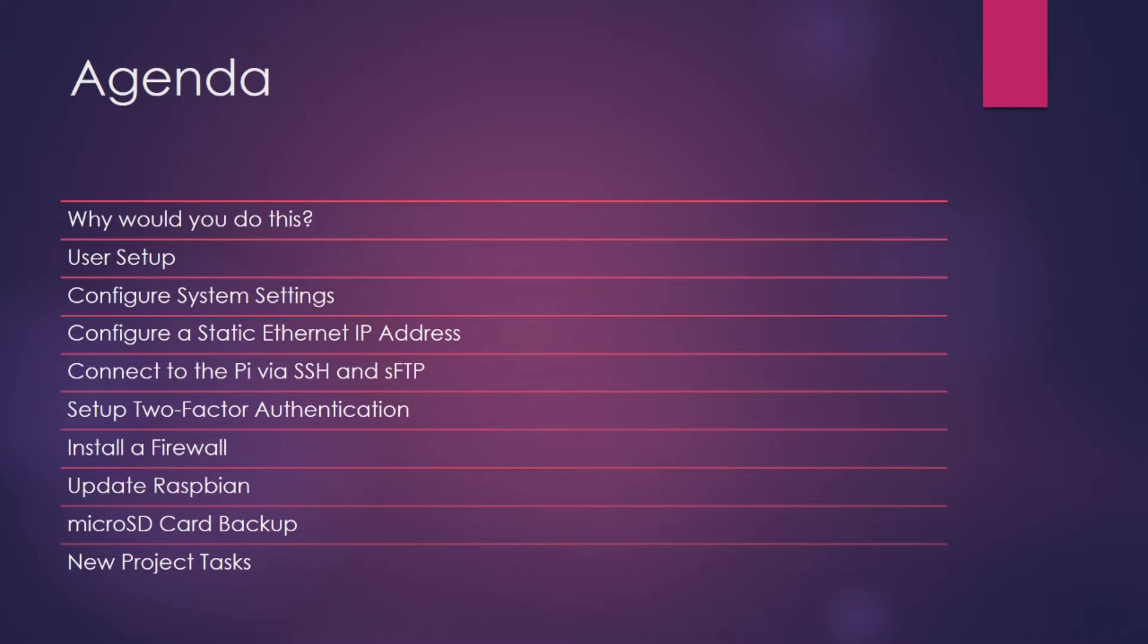This will make it much easier for us to move files between our primary system and the Pi. Just a side note, my primary system is Microsoft Windows. You can most certainly use macOS, Linux, or pretty much any other operating system you wish to manage the Pi. You could even do everything from the Pi itself if you wanted to. However, I think you will agree it's much easier to connect in remotely.